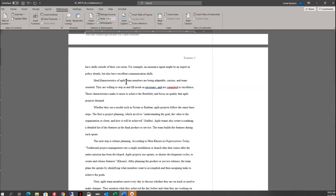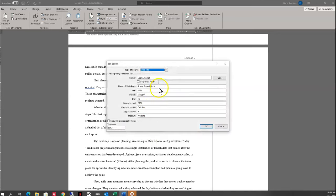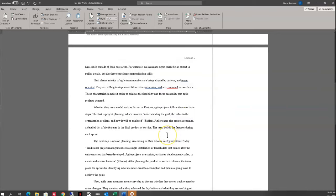I'm now on step 10. In the tenth paragraph — 'whether they use a model paragraph' — I want to find the Sadler citation right here. I need to edit the source because I've made an error in it. I'll click on where it says Sadler, click on the citation options button, and select Edit Source. What this is supposed to be is 'Scrum Projects in a Nutshell,' so I'm just going to add 'nutshell' to my citation. Click OK, and that's all there is to that.